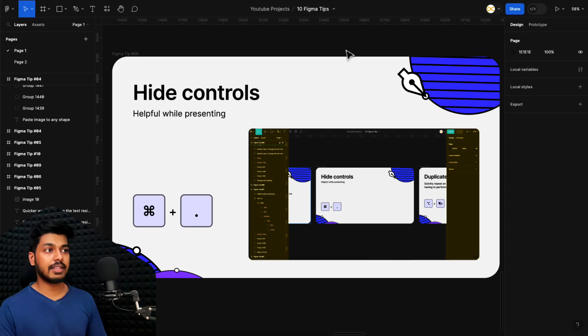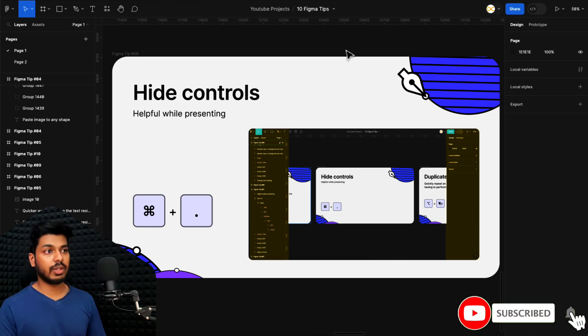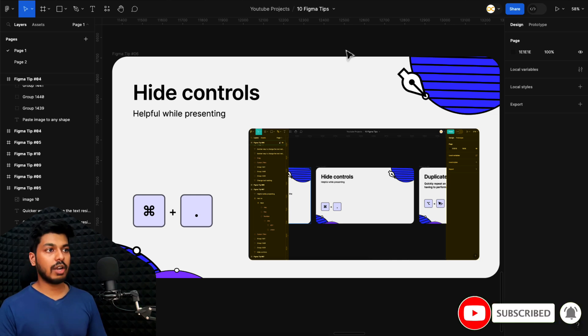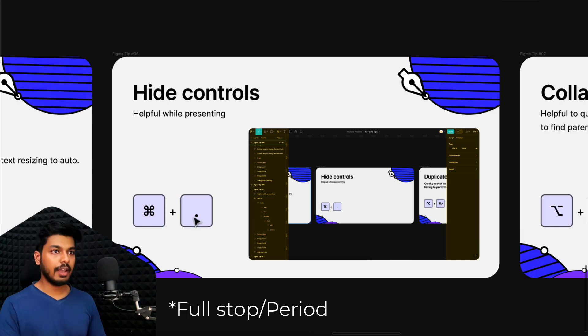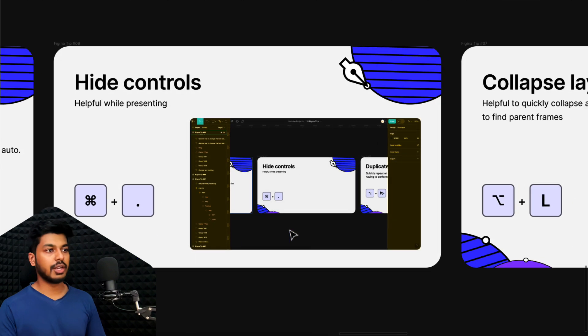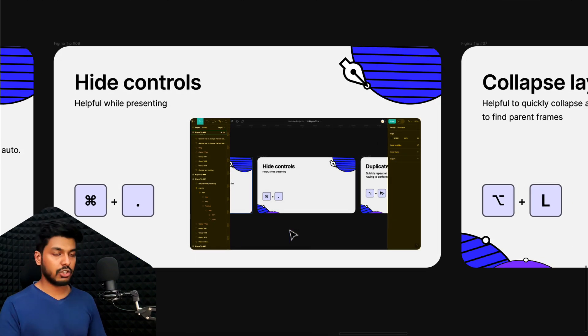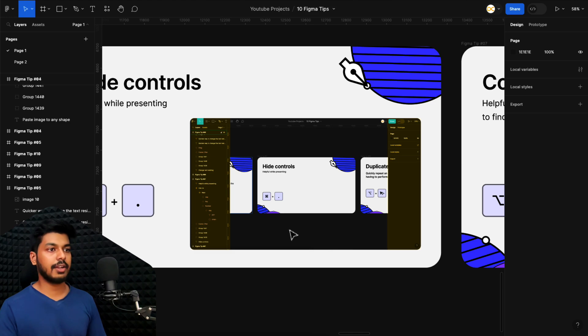Moving on to the next one, this is to hide controls. This comes handy when you're trying to present something, screen sharing with your colleagues or with your clients. All you have to do is just use the shortcut, which is Command dot. And as soon as I do that, this changes to a full view and I can share this, do a presentation. It comes really handy in that case. To bring it back again, use the same shortcut Command dot and your controls are back again.